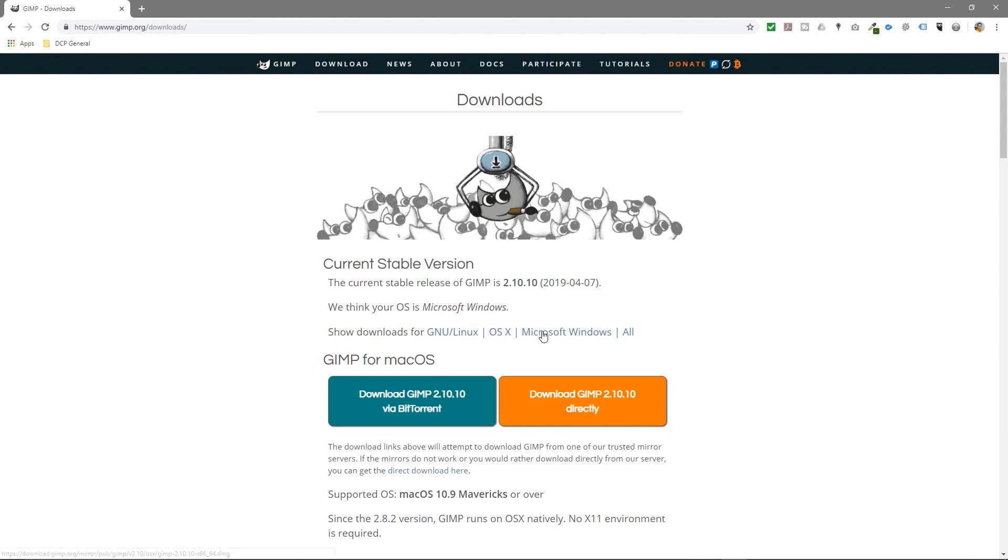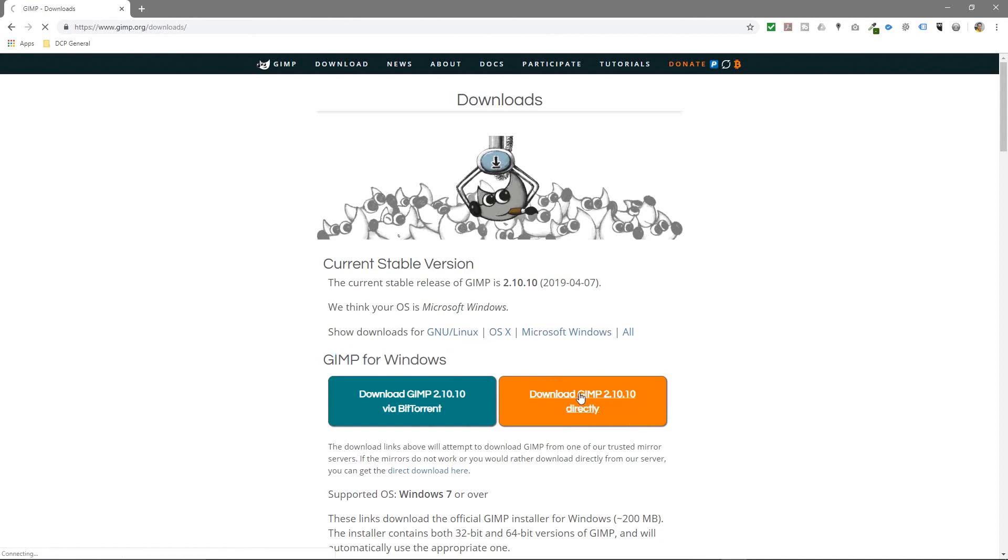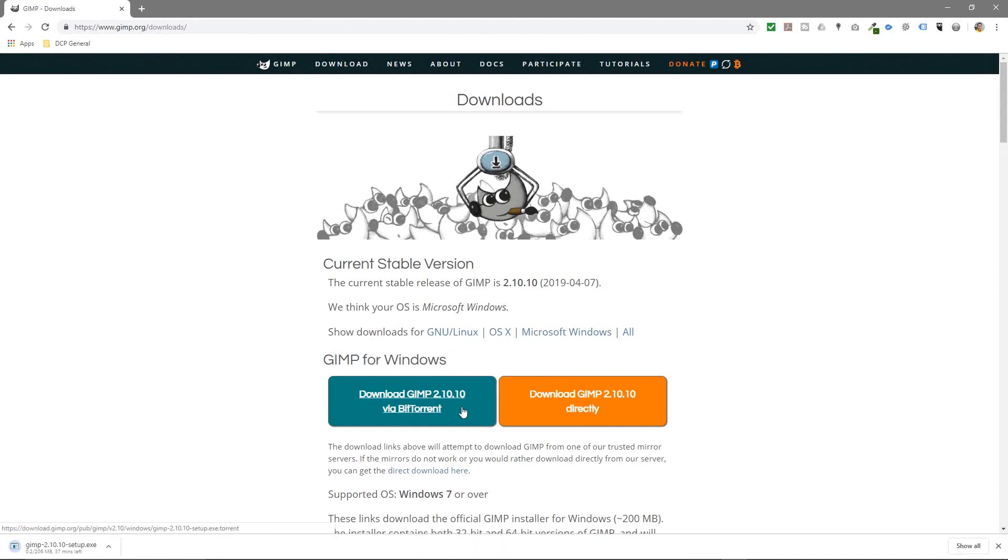But we're going to use Windows, so we'll click on Windows. GIMP for Windows is written here and we'll click on this orange button to get a direct download.